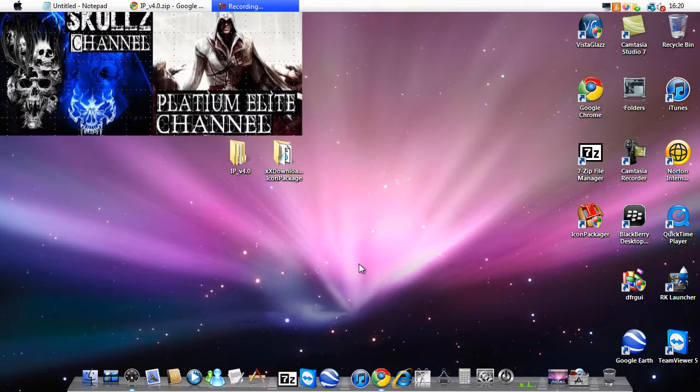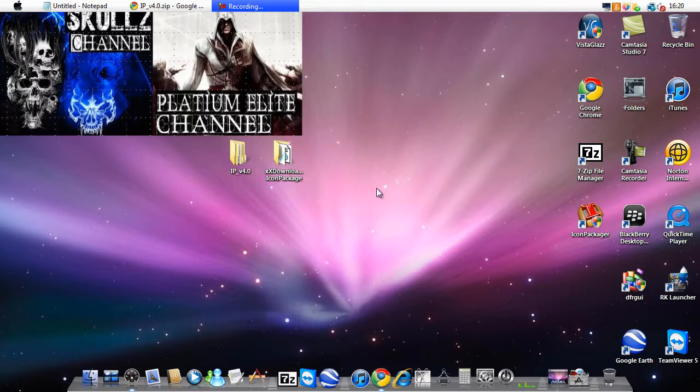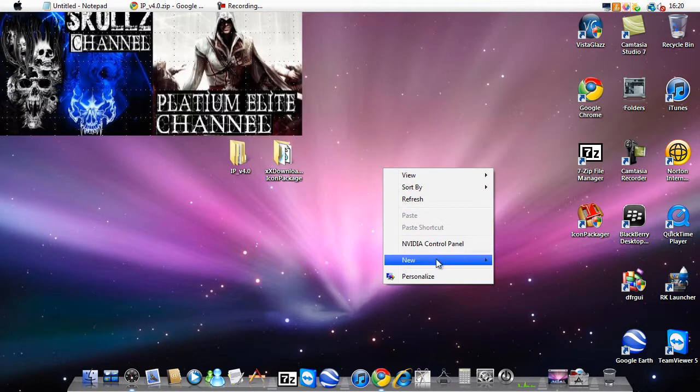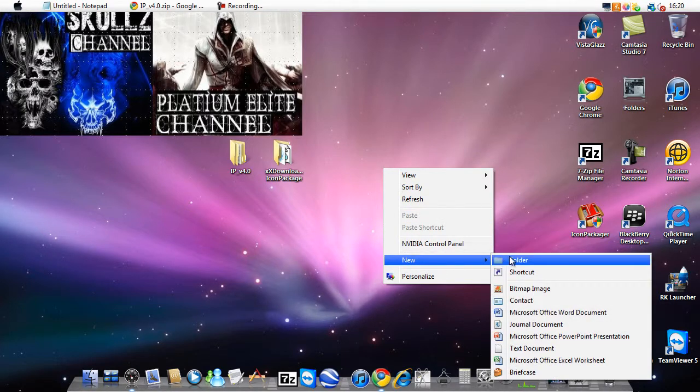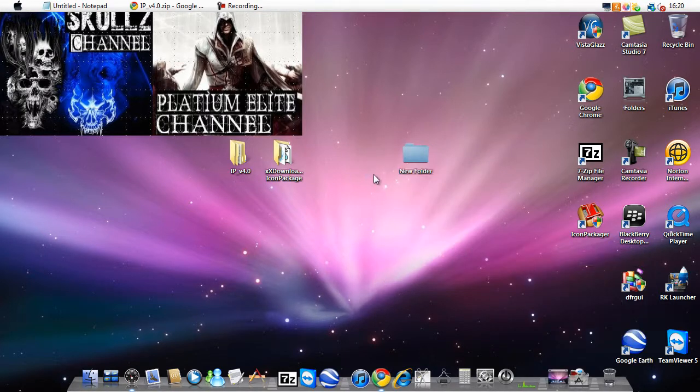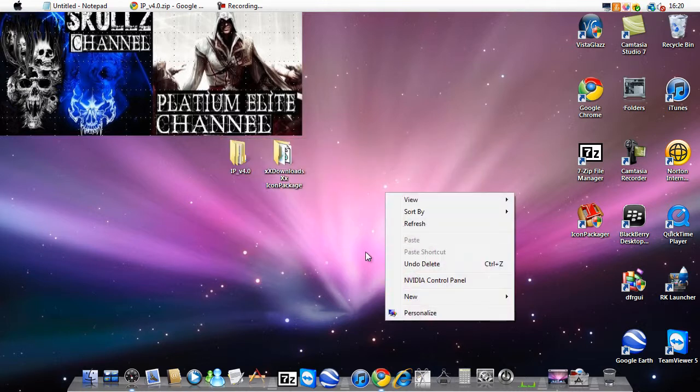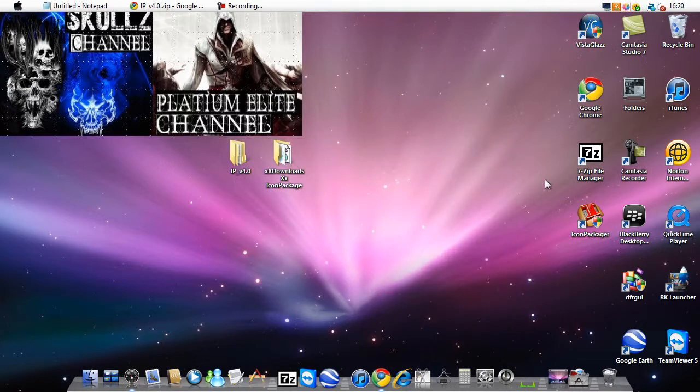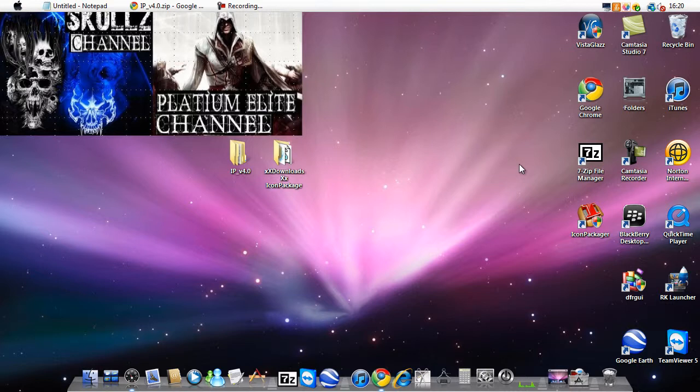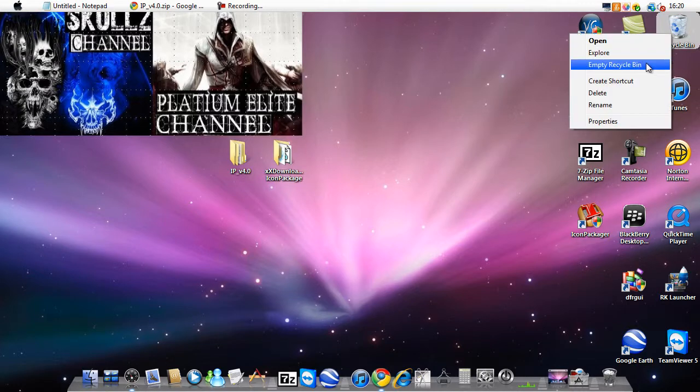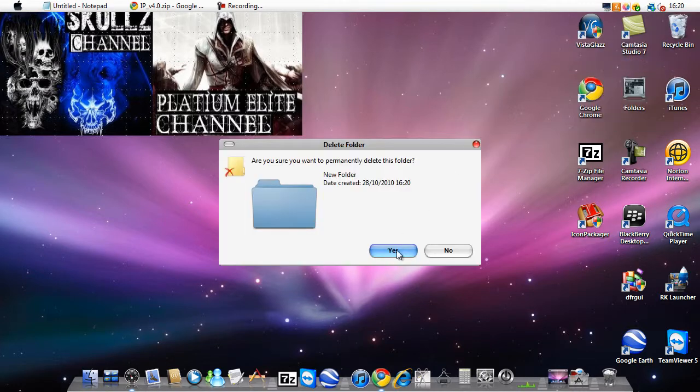Hey, this is Skullz Elite Channel and today I'm going to show you how to change your icons on your computer. I'll also show you how to get Mac ones like this if you want to make a Mac look. I'll be soon making a video on how to make your computer look like a Mac, and this is a video to get you started with all the icons.